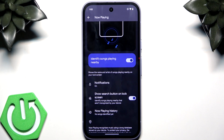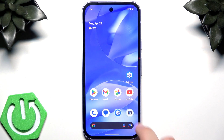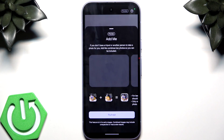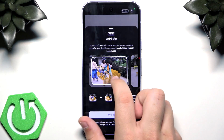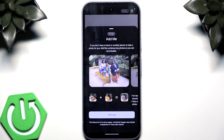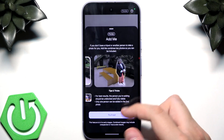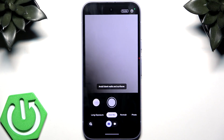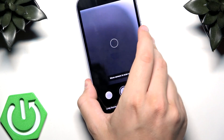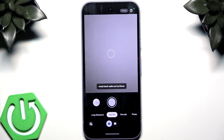The next feature is Add Me in group photos. Go to your Camera app and select Add Me. It combines two photos together and works best with a tripod or something that holds your phone in one stable position without shaking.